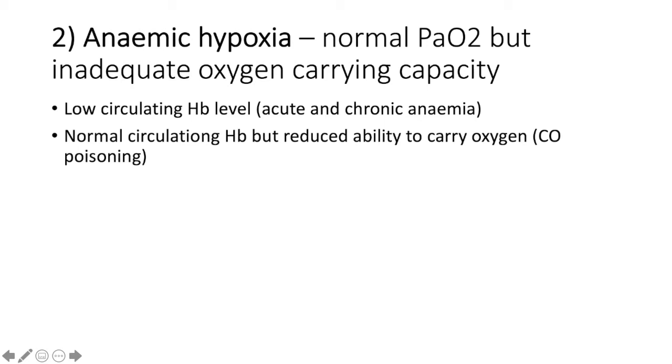And where there is a normal circulating hemoglobin, but reduced ability of that hemoglobin to carry oxygen. And this would occur in carbon monoxide poisoning.